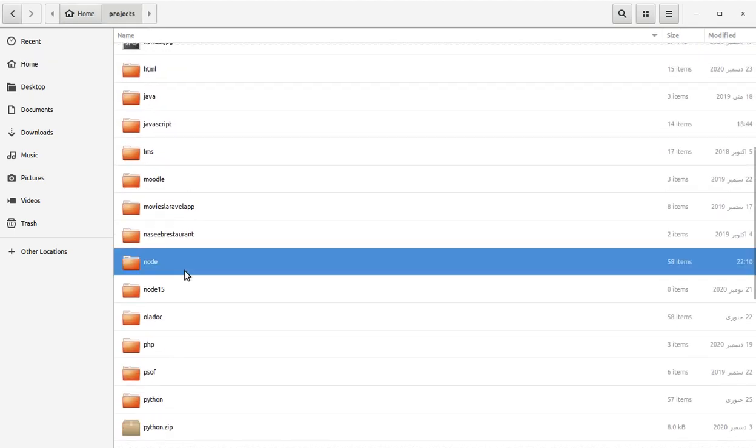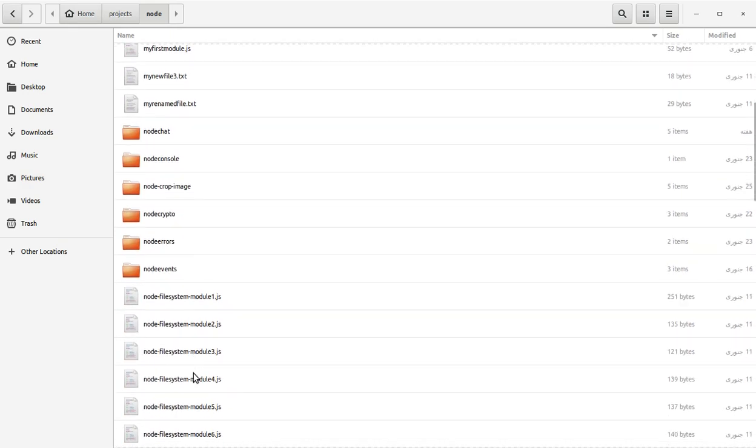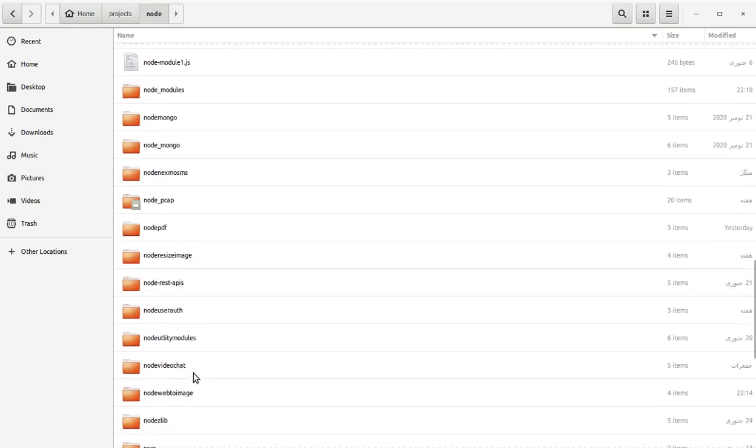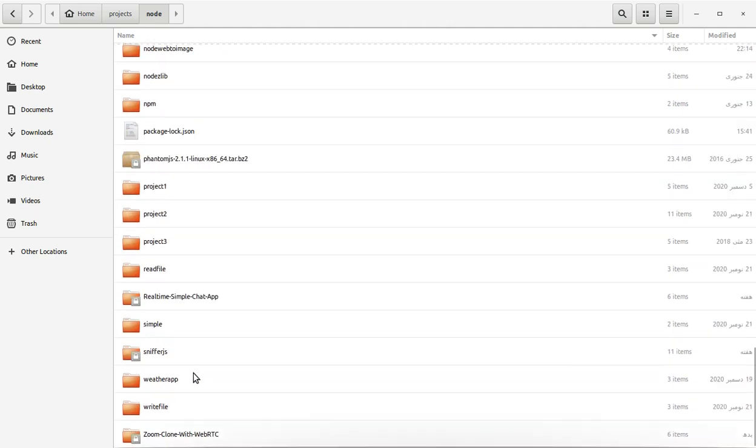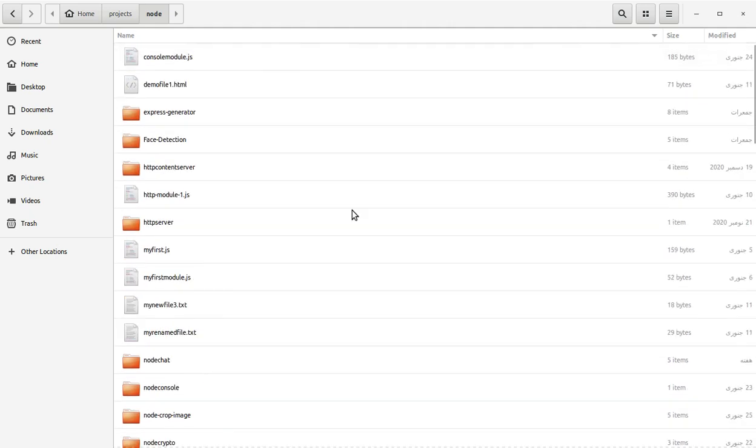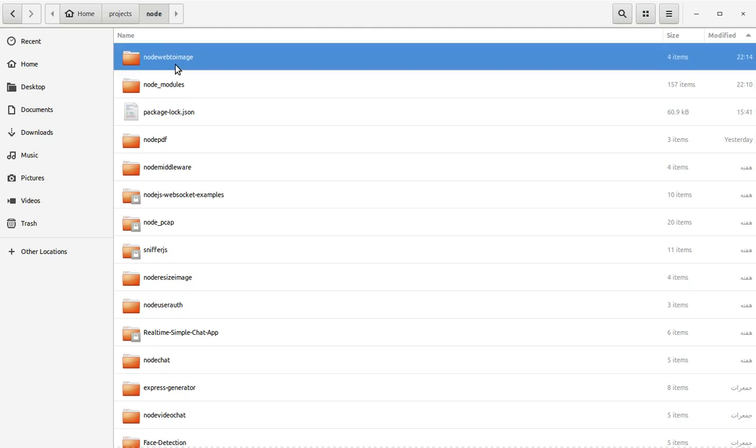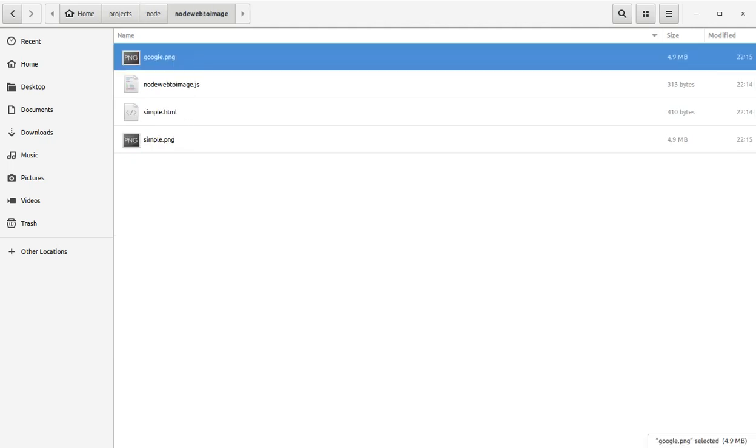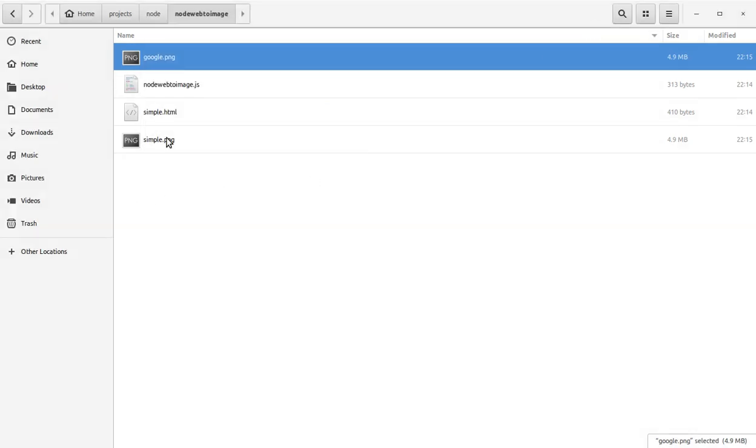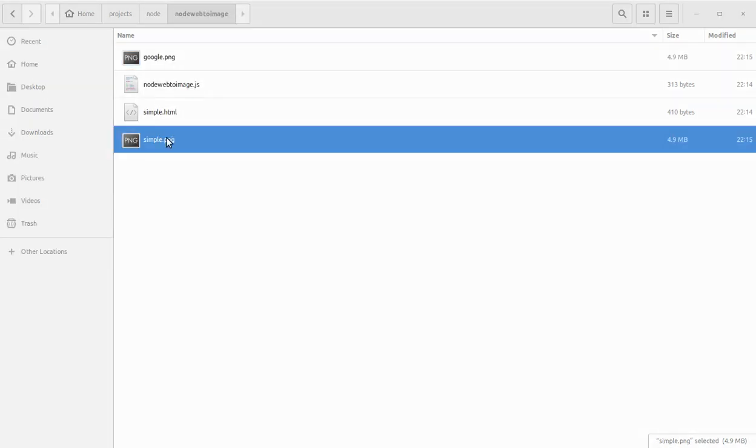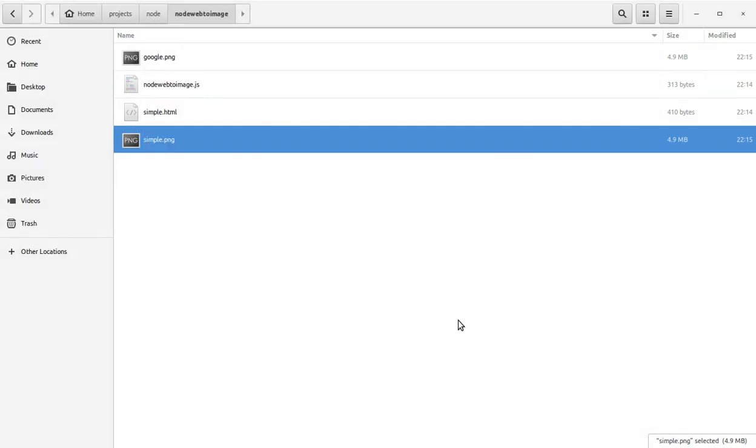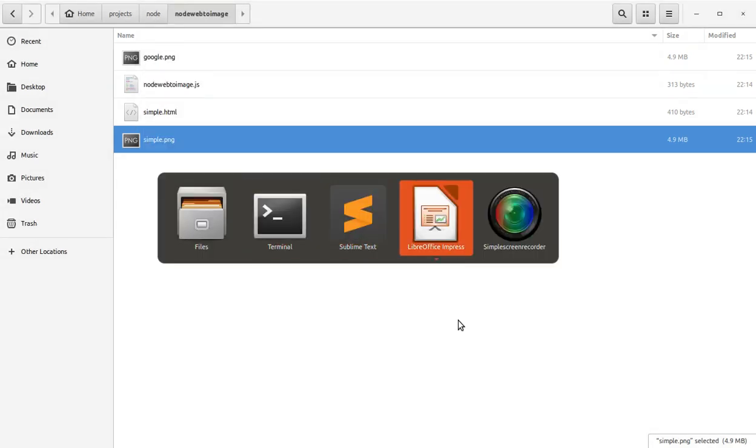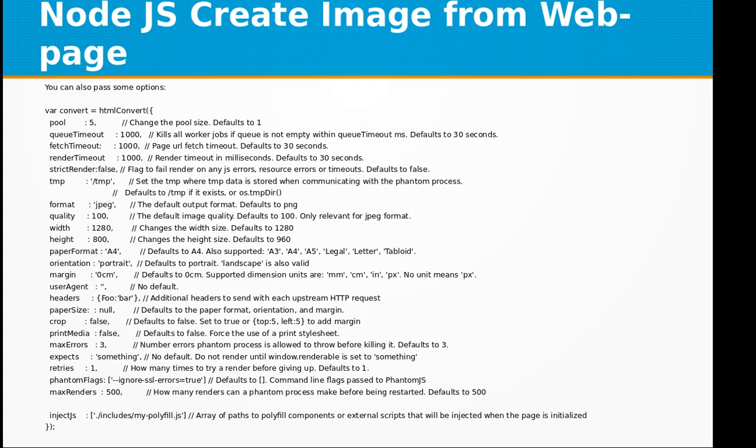Let's sort this by modified. Here we have the node-web-to-image folder. We have google.png—you can see the tool has successfully converted the Google landing page into PNG. Now let's look at simple.png. You can see it has converted our HTML into a PNG image. So it is a very useful library and you can use it for multiple purposes in your own projects.